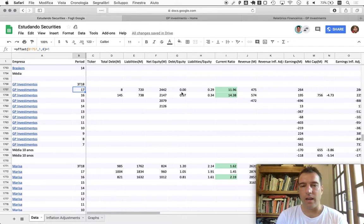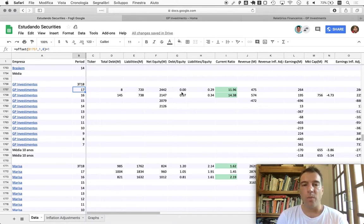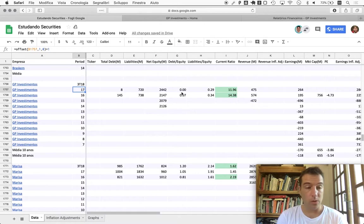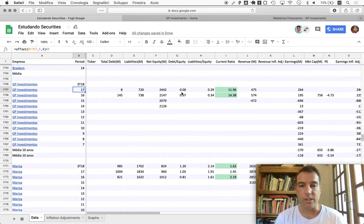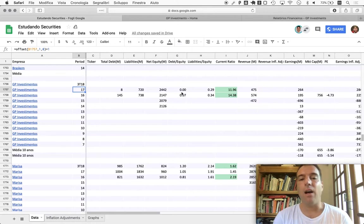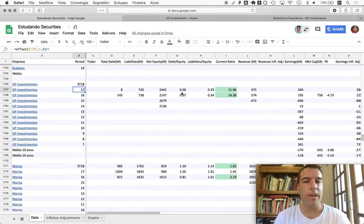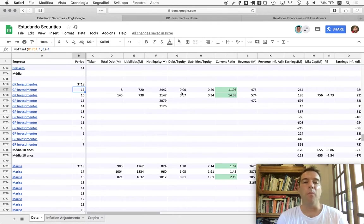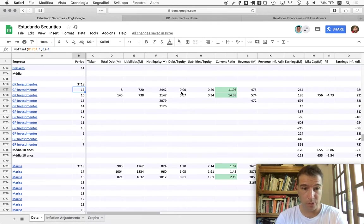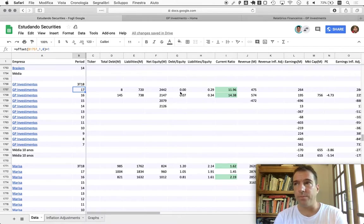If you take loans on top of that, that's exponentially more dangerous because you'll be taking loans probably to invest in companies that already take loans. In practice, this is highly dangerous if the market goes south. That's not the case for GP Investments - they're showing no debt whatsoever here.